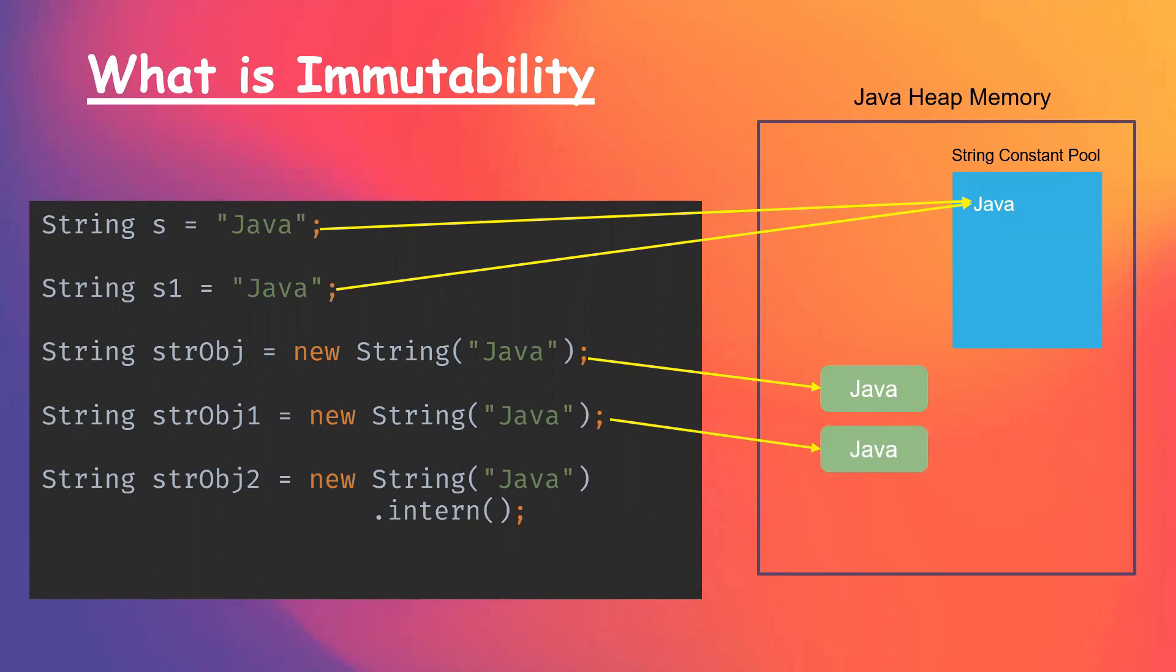What happens is a new string is created in the heap memory only if it doesn't exist in the string constant pool. If the same string exists in the string constant pool, then a reference of it is returned, or else the new string will be created in the heap memory. So that's what the intern method does.